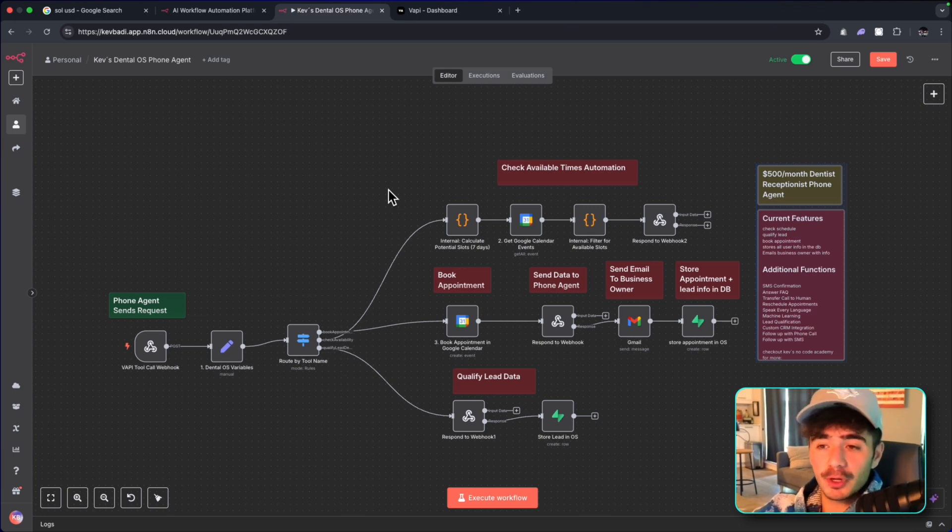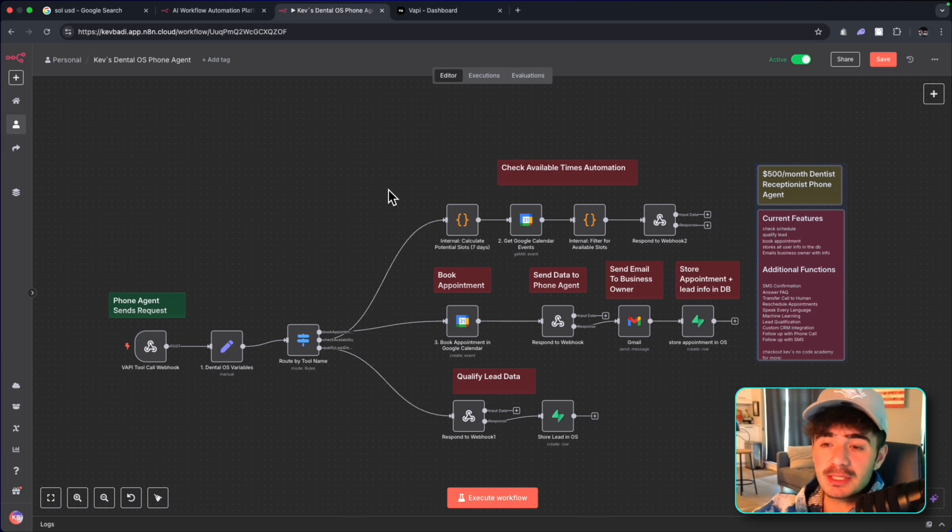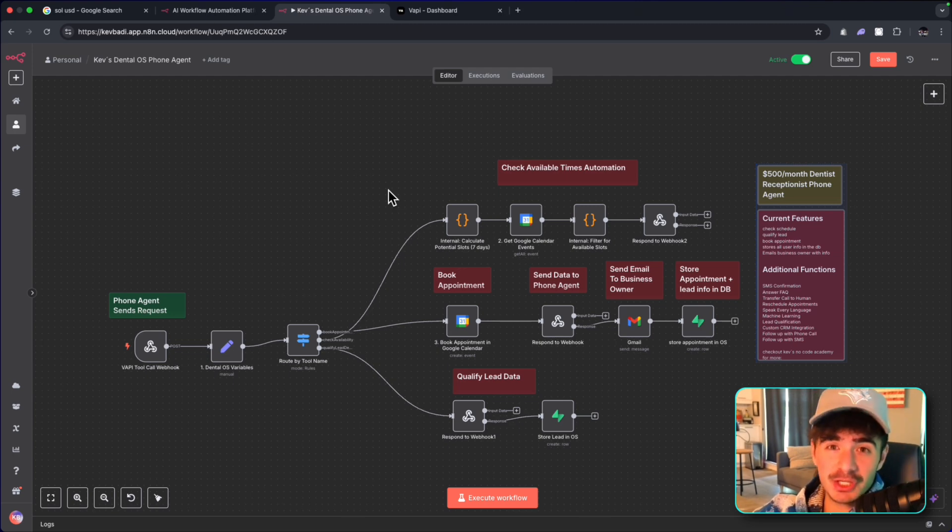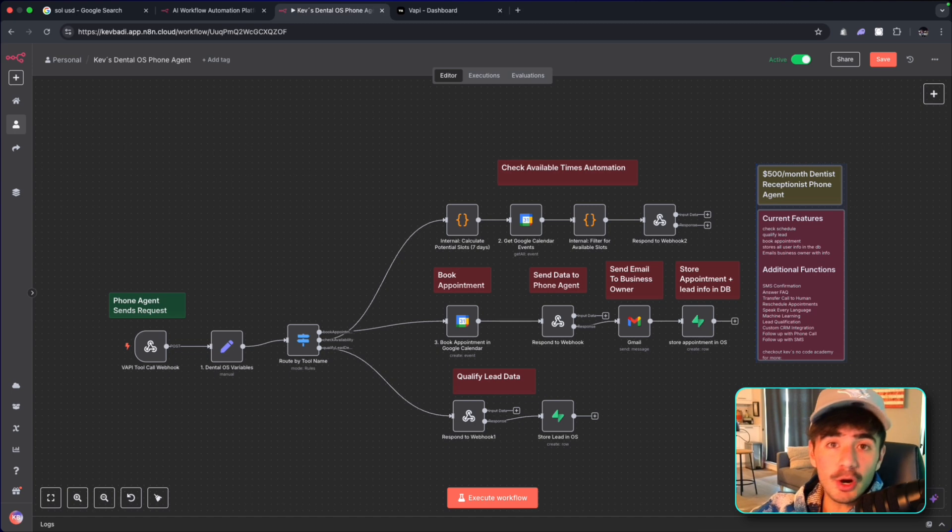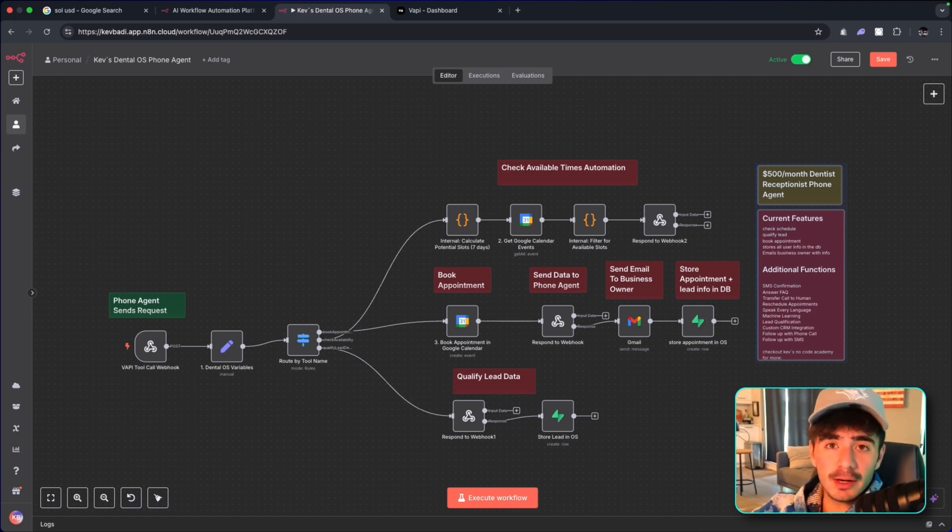But you can sell this exact same type of workflow to a bunch of small businesses in blue collar, like electricians, plumbers, construction companies, doctor offices, and the list goes on.